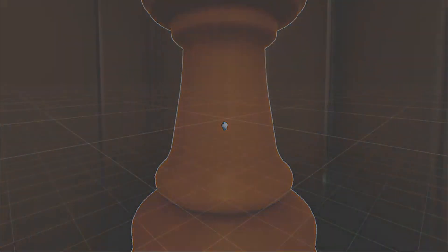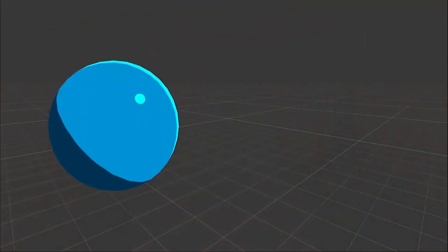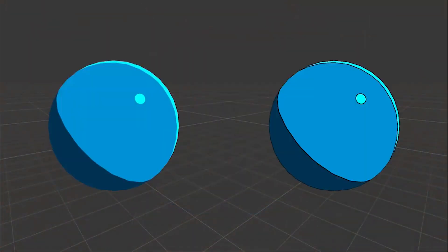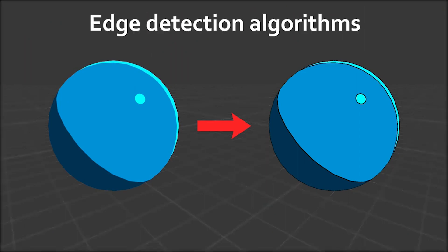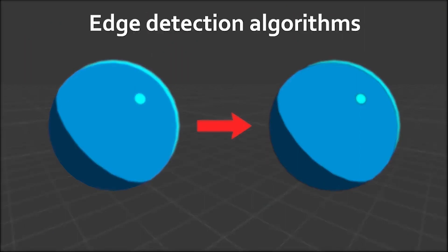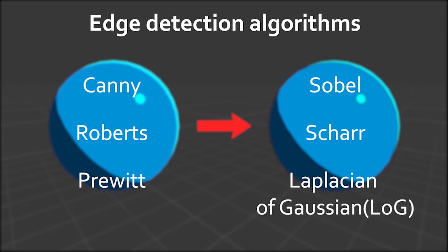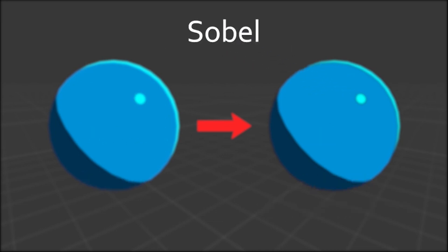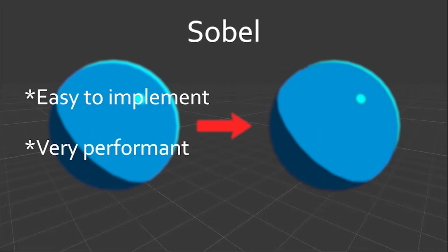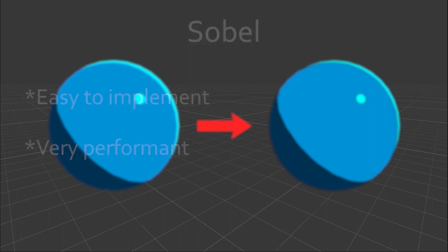Now there are lots of ways to give an outline to an object and one of the most common ways is to use an edge detection algorithm. There are lots of edge detection algorithms too, but for this video I'm going to use Sobel's algorithm, because it's easy to implement and very performant.